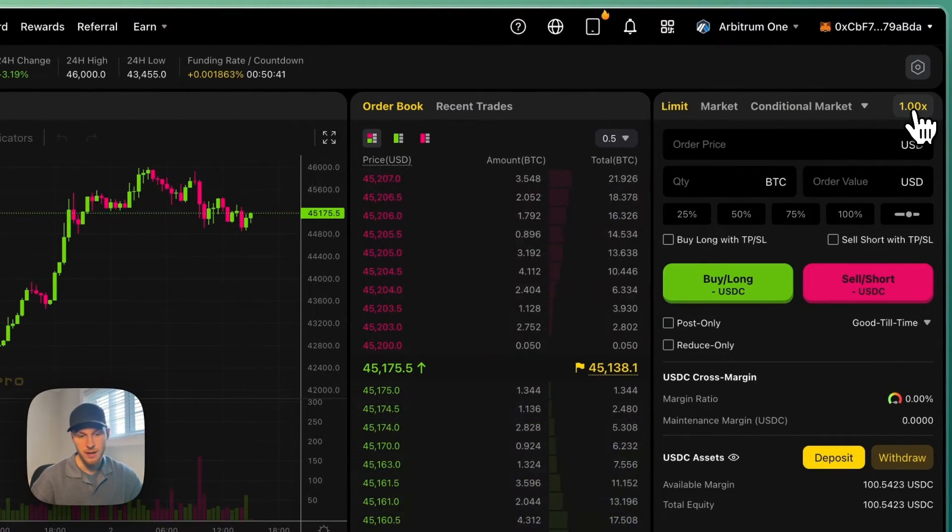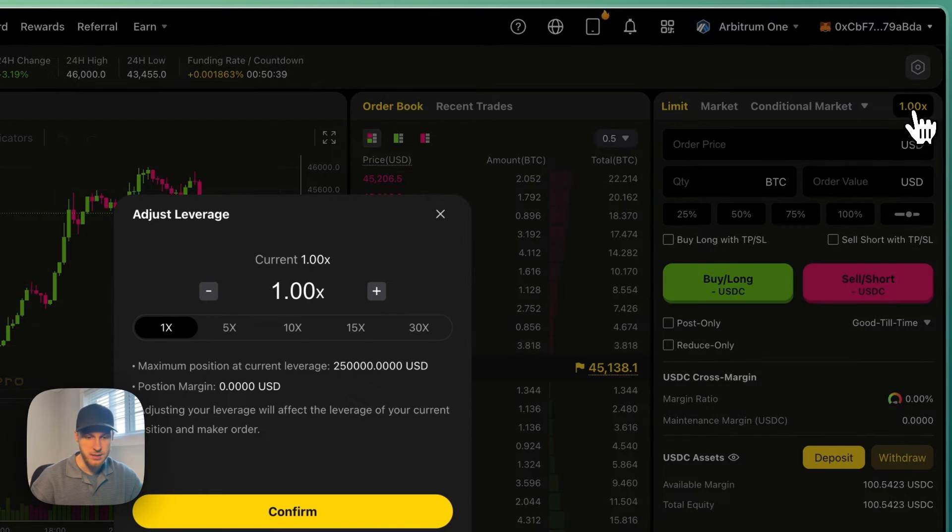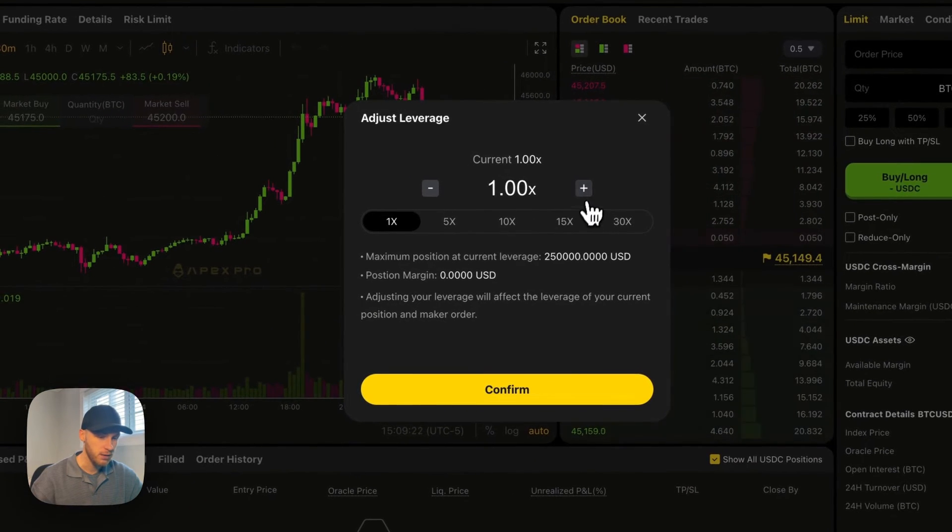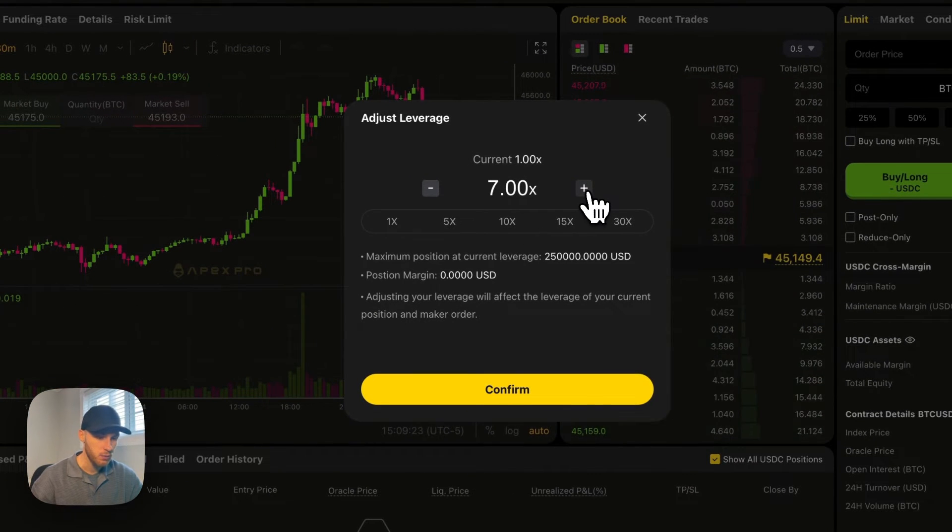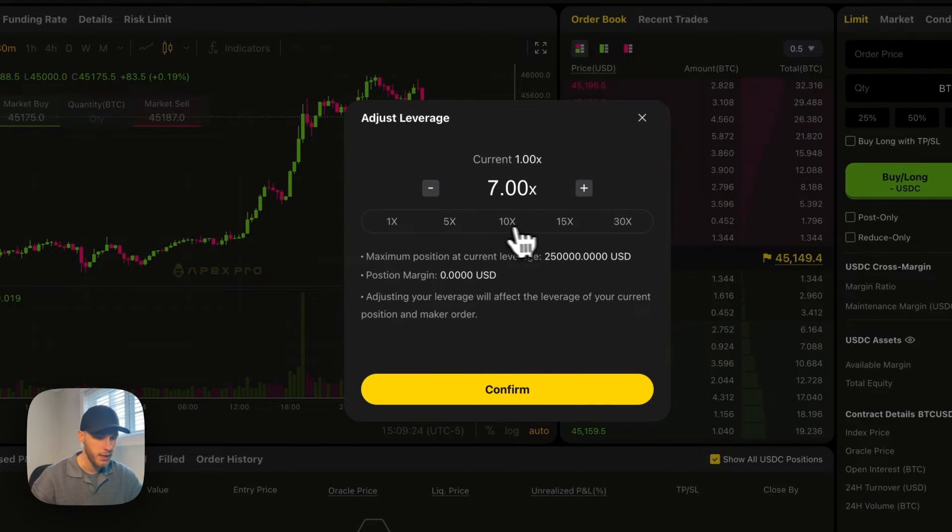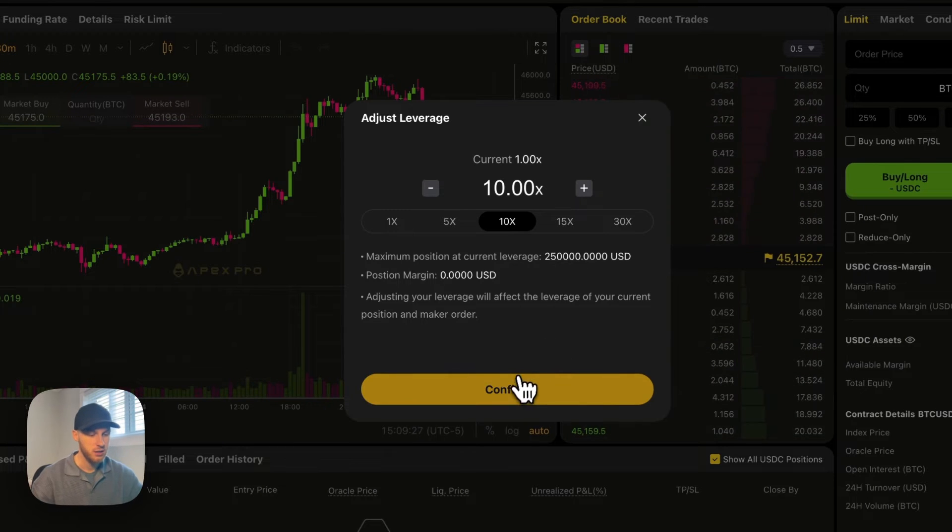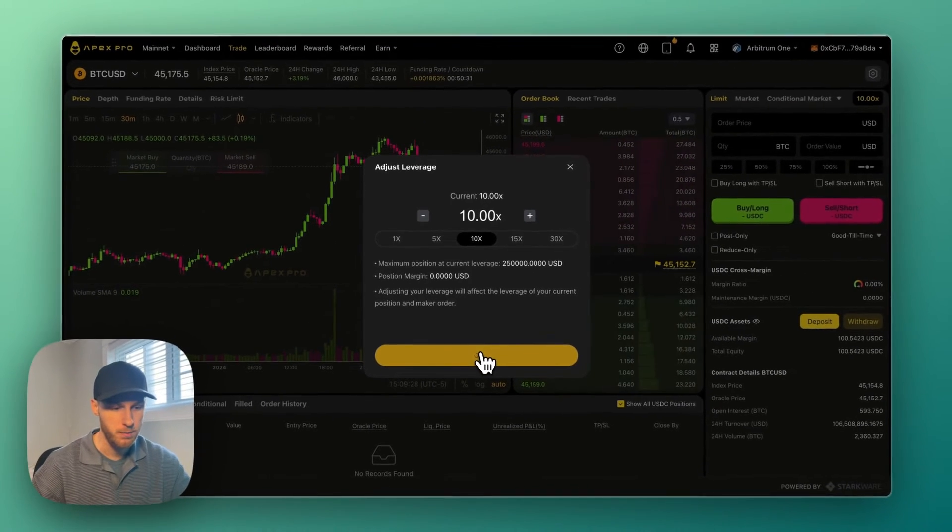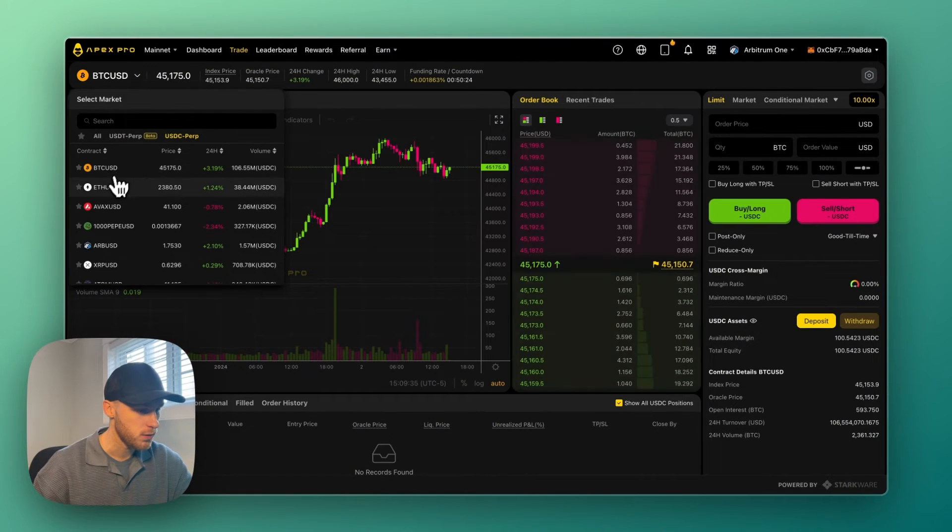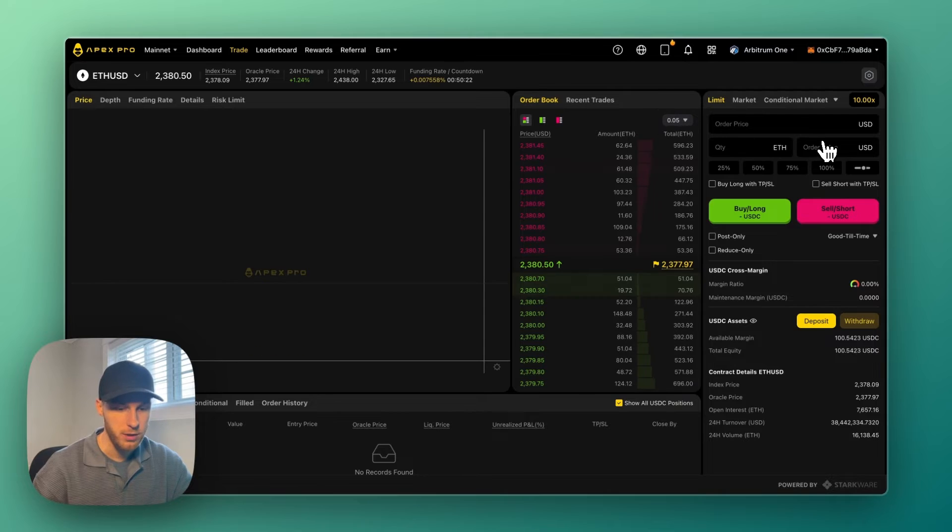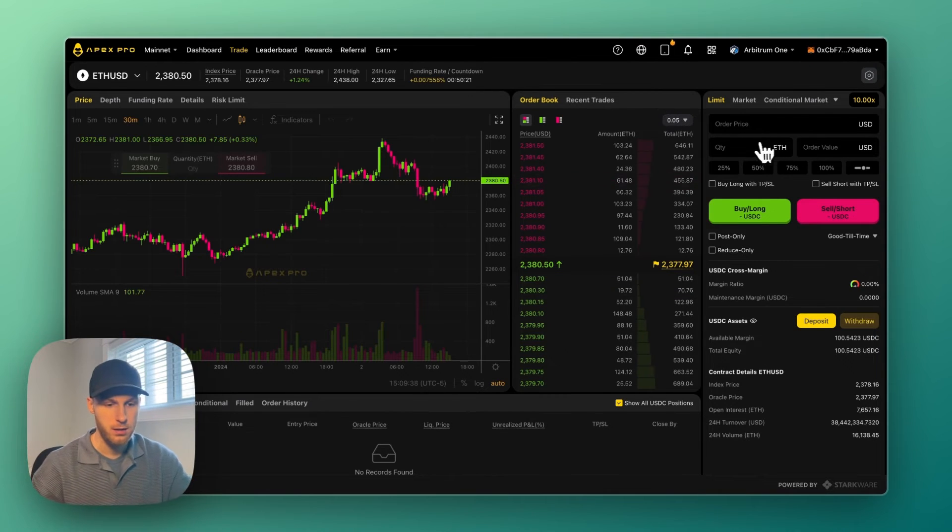To open a leveraged position, you can click this button here and set your leverage to whatever you want, up to 30x. So let's say you want to do a 10x position - click Confirm. And let's say you want to go long on Ethereum, you would click there.